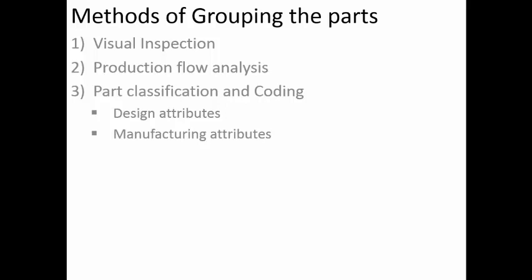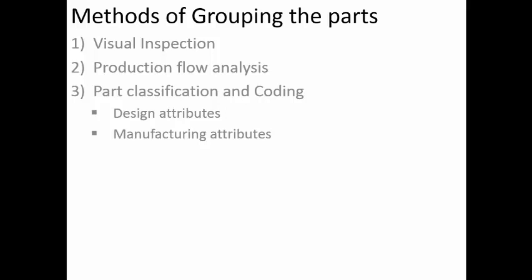And using this coding alone the grouping will be done. But in case of the earlier methods, that is visual inspection and product flow analysis, the code will not be generated initially. They will be inspected and verified and allocation of the product to the group will be done.